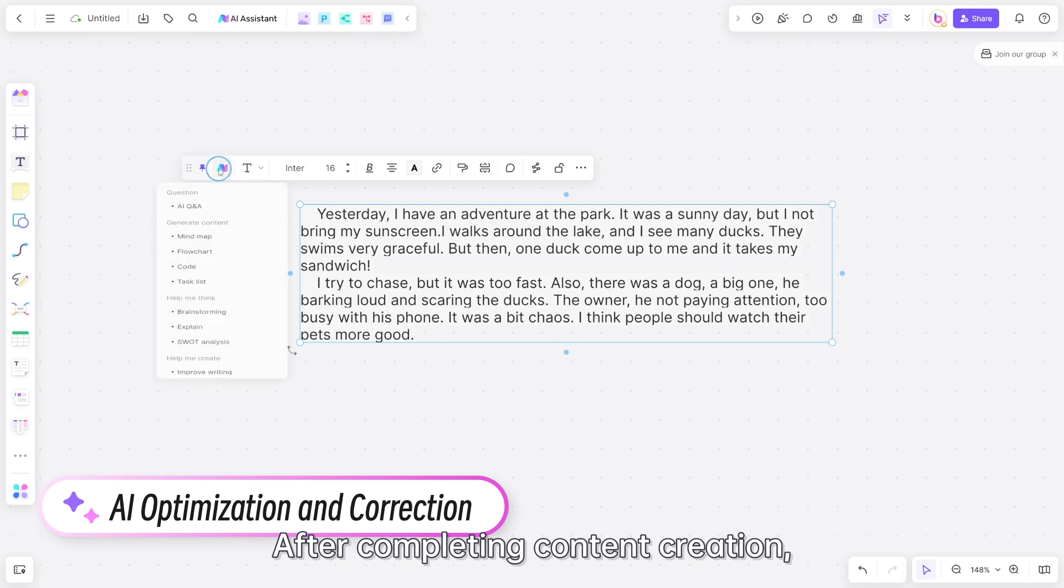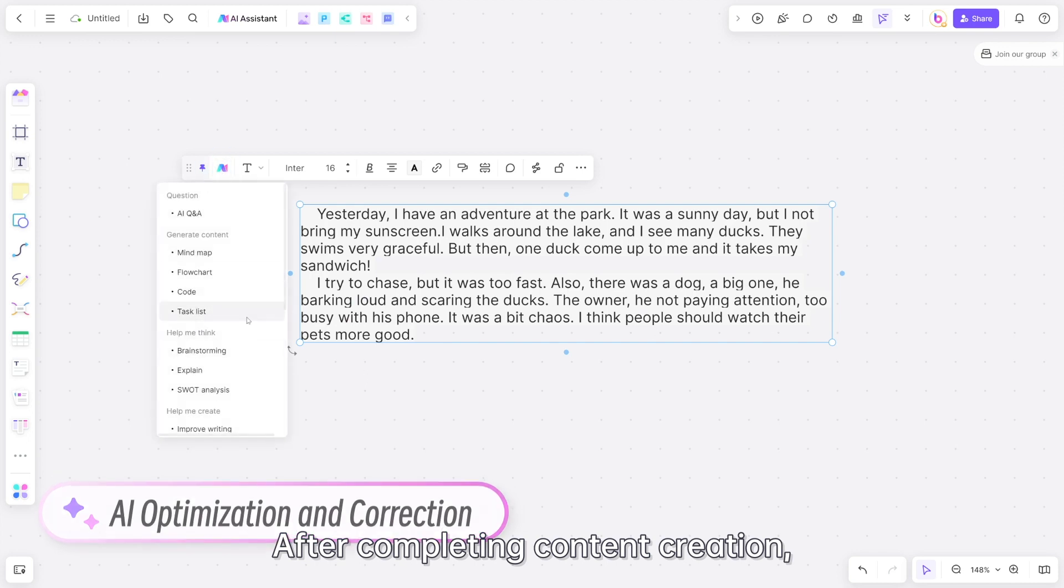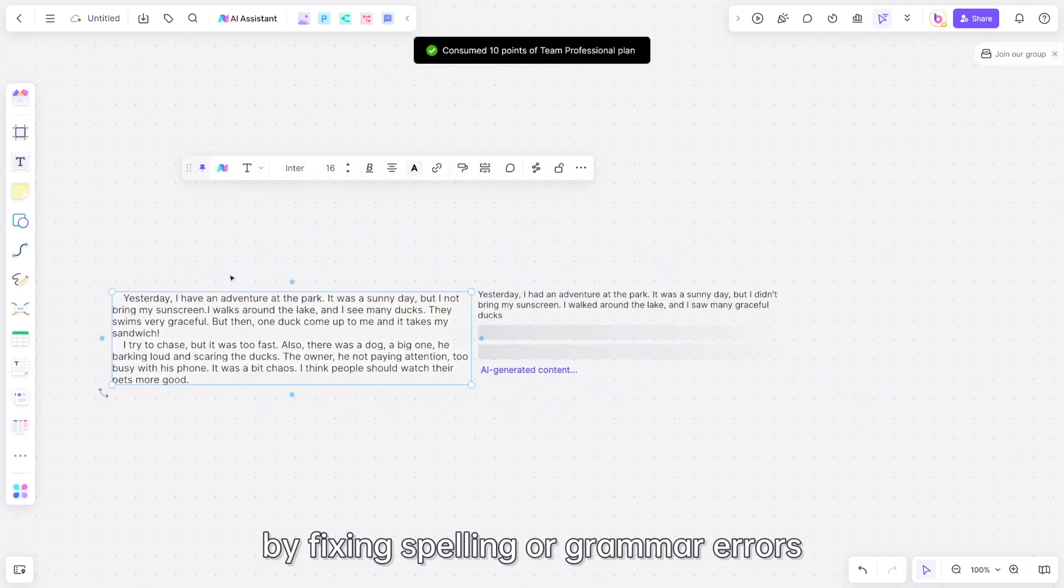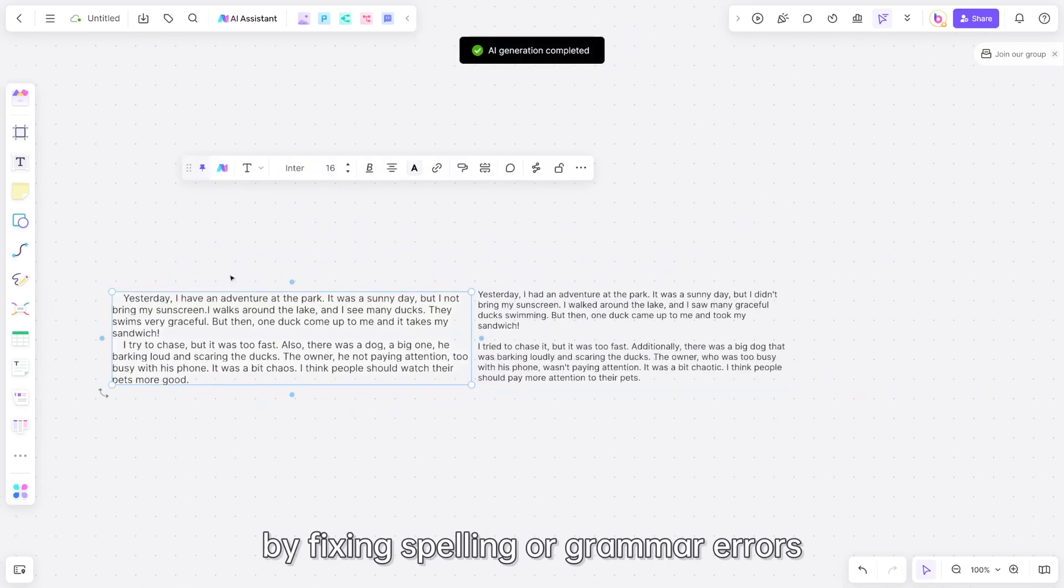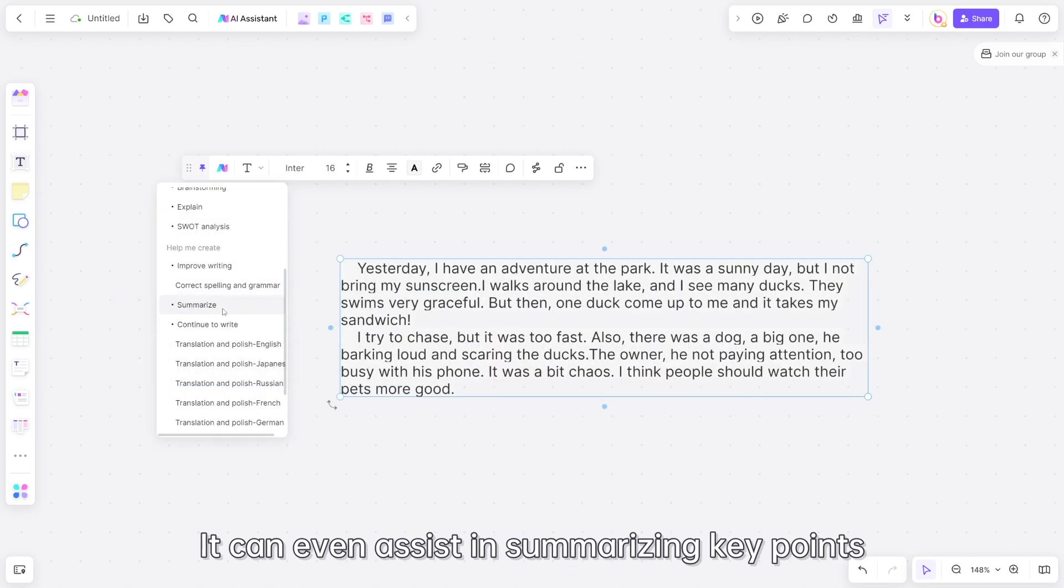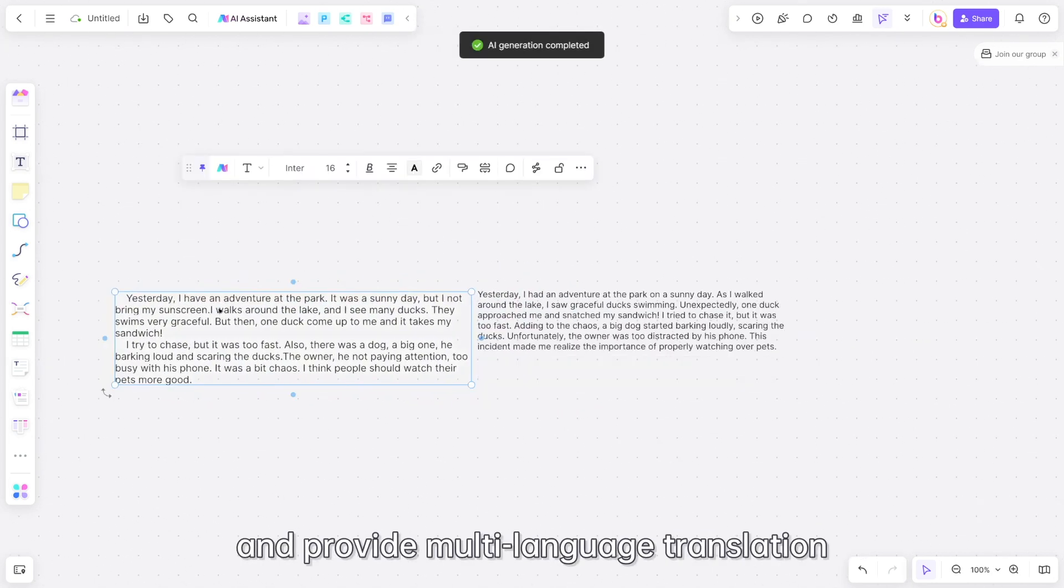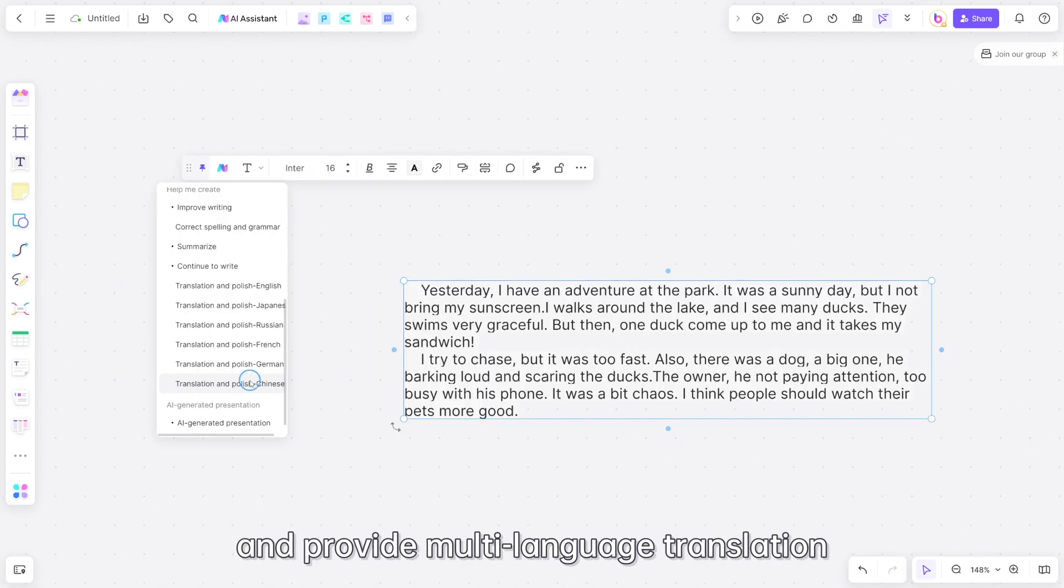After completing content creation, the AI assistant can help improve your writing skills by fixing spelling or grammar errors. It can even assist in summarizing key points and provide multi-language translation.